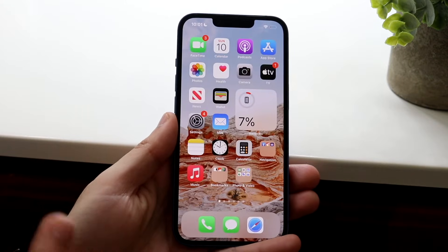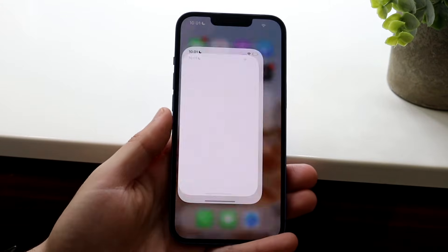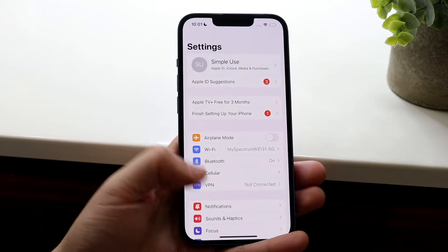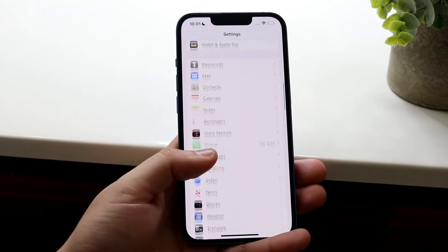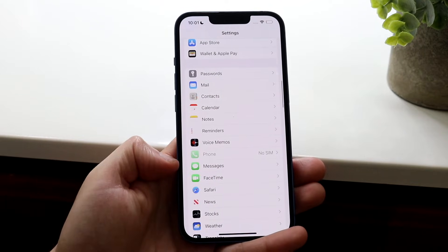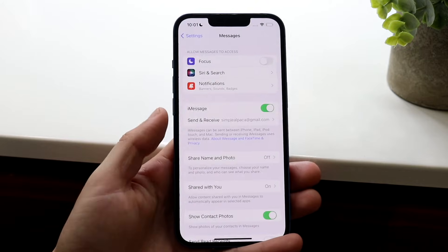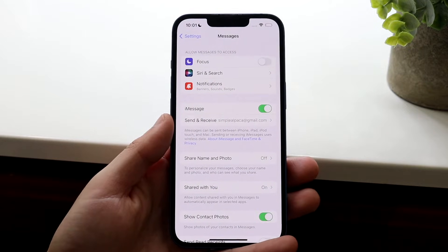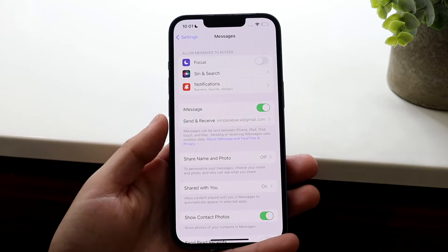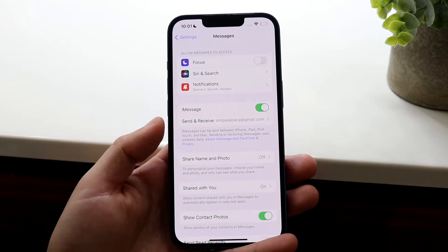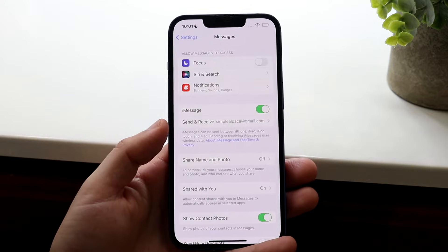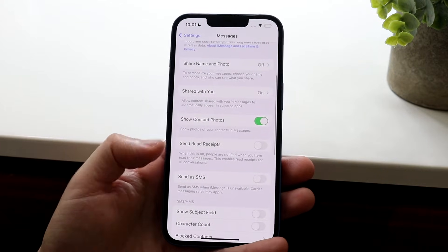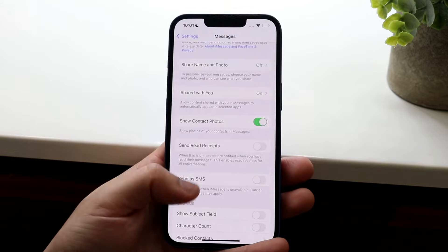What we can also do is make our way over to our Settings application. From here we can scroll down into Messages, which is right here. This will allow us to tinker around with our message settings. One of the biggest things within iMessages that people are unsure about is getting messages from unwanted texts.